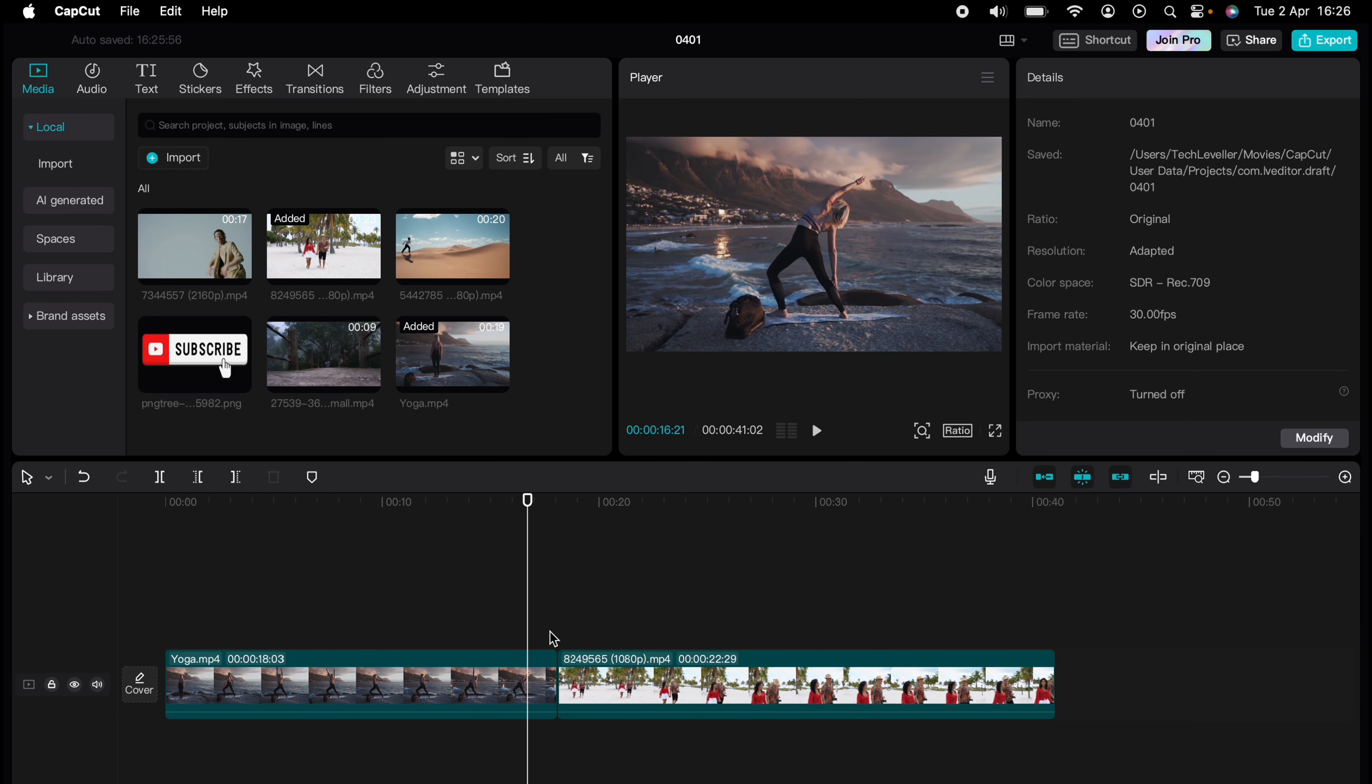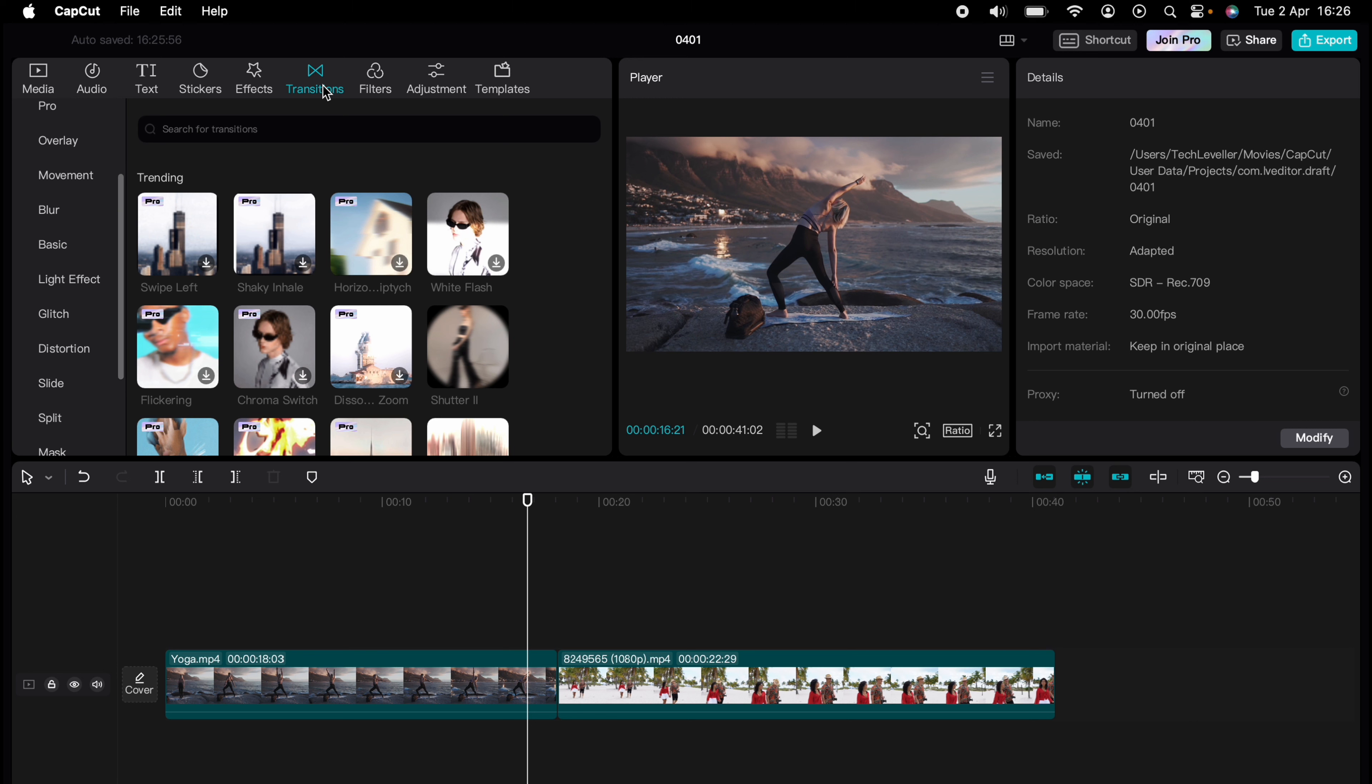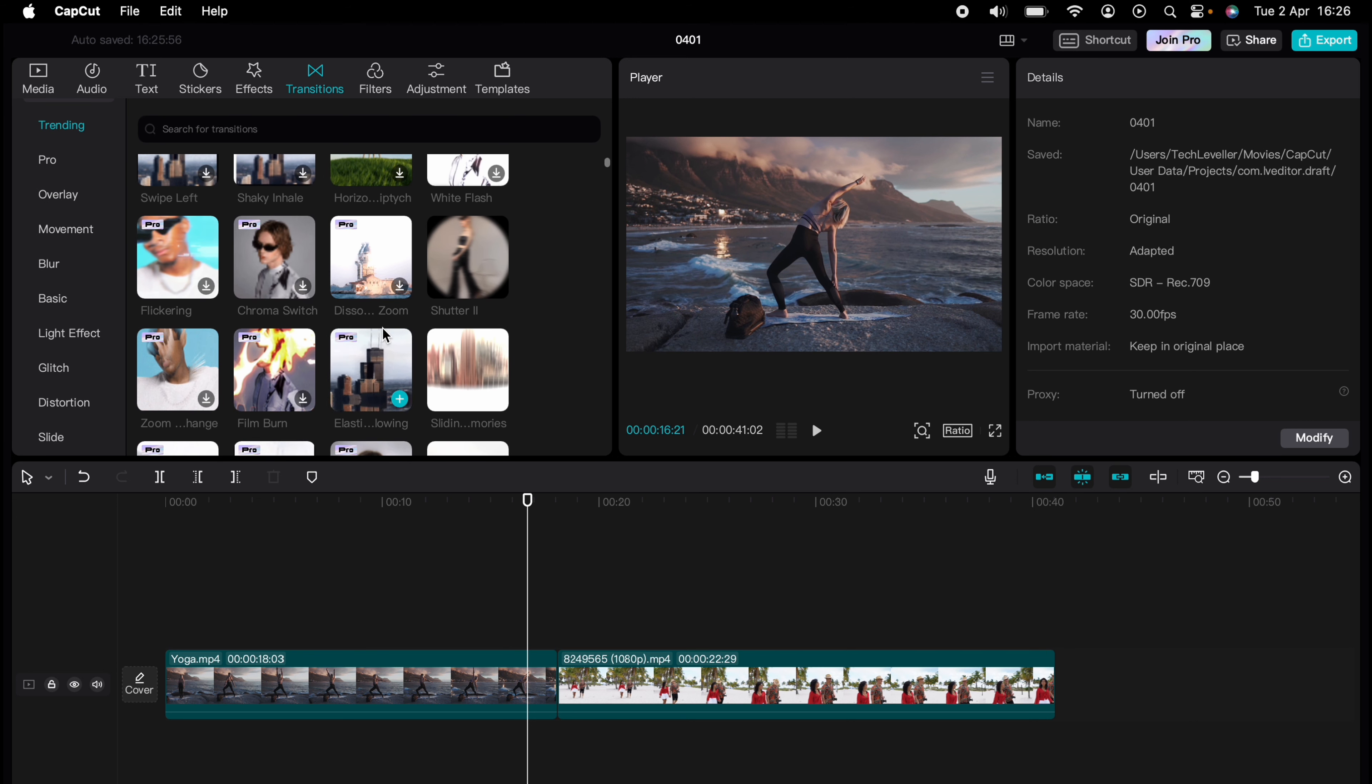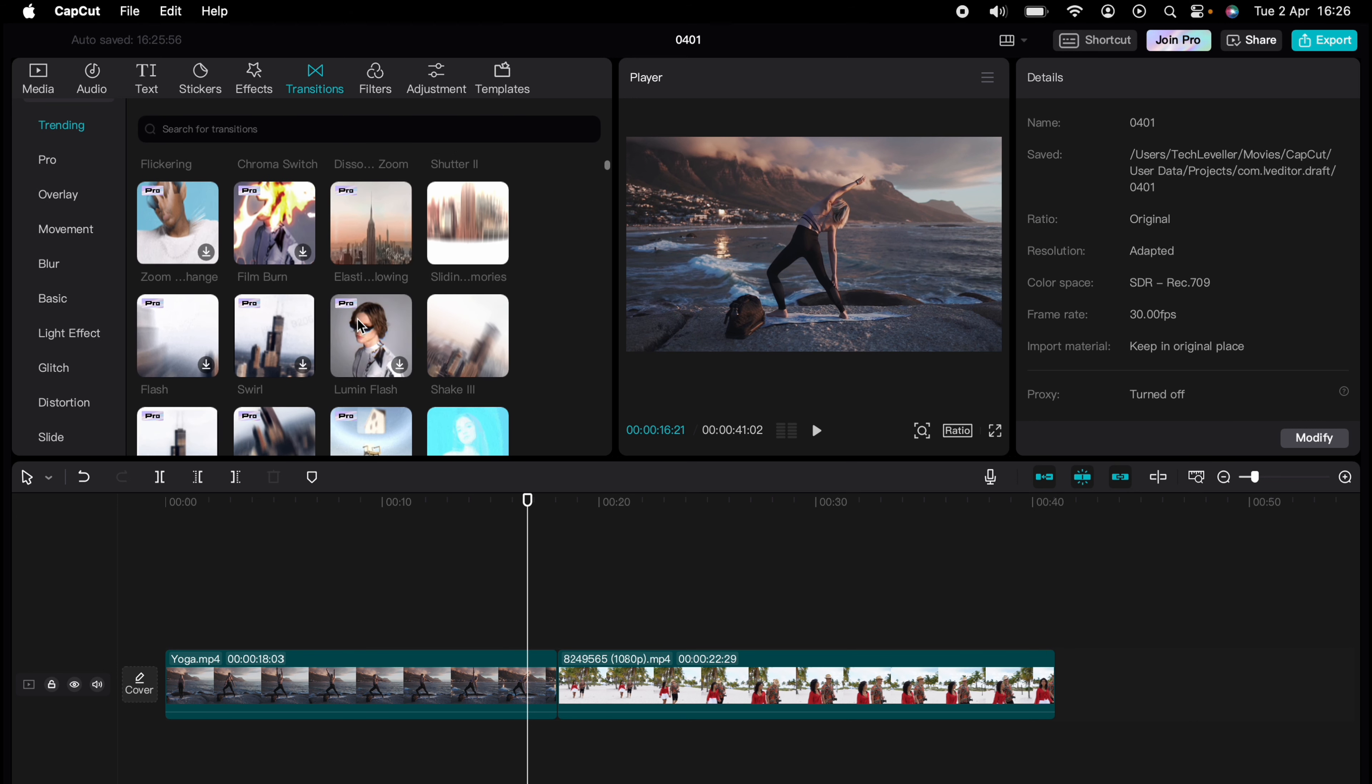All you need to do with two clips in the timeline or multiple, you can come up to transition here on the top bar and there'll be loads of different transitions to choose from. You can come on the left hand side and select different ones from different genres.